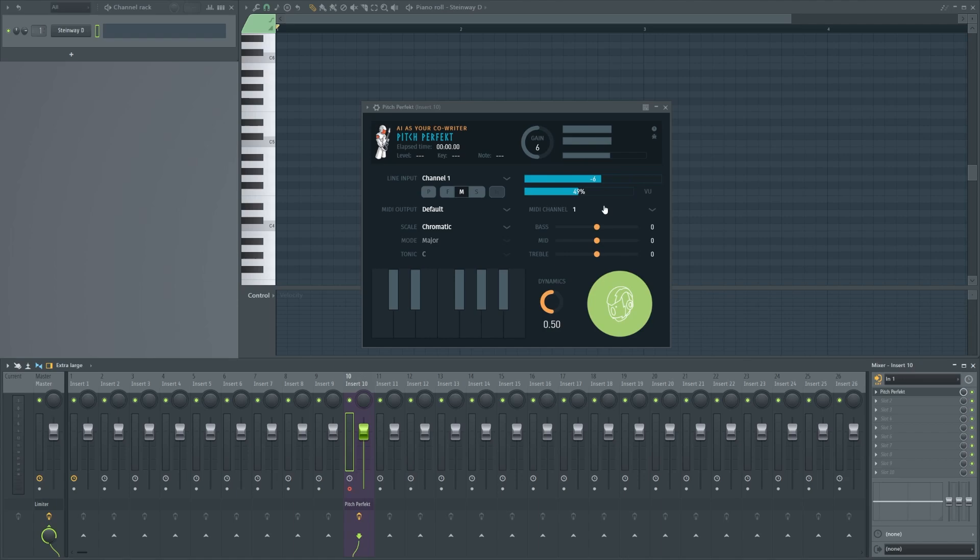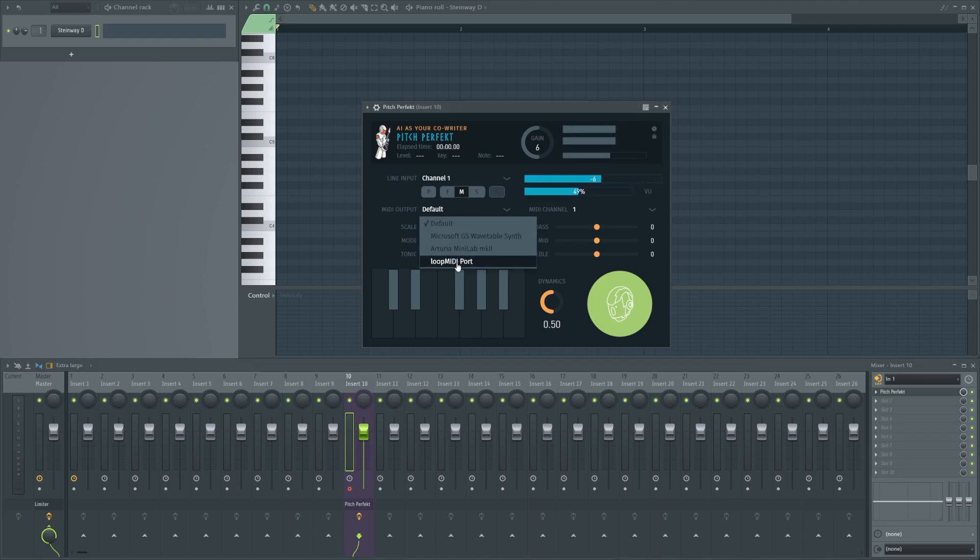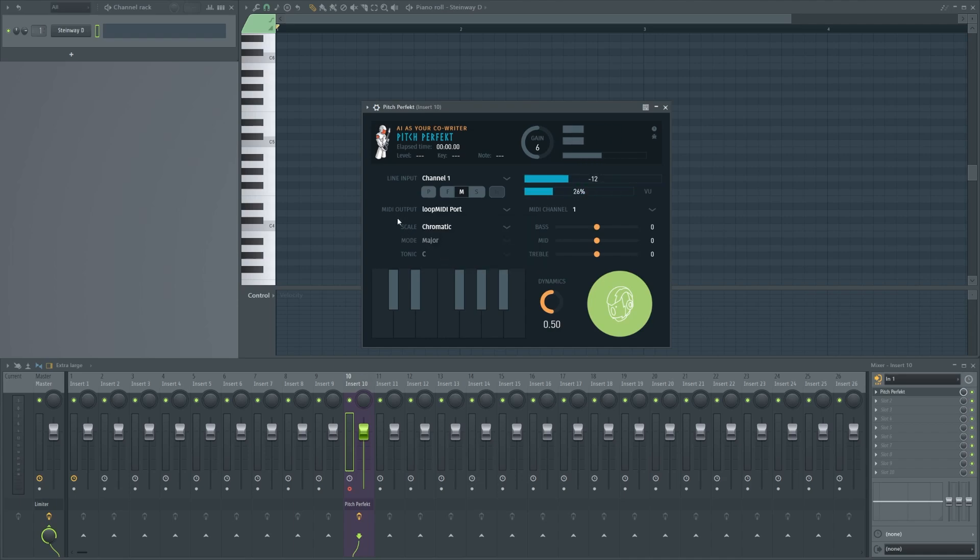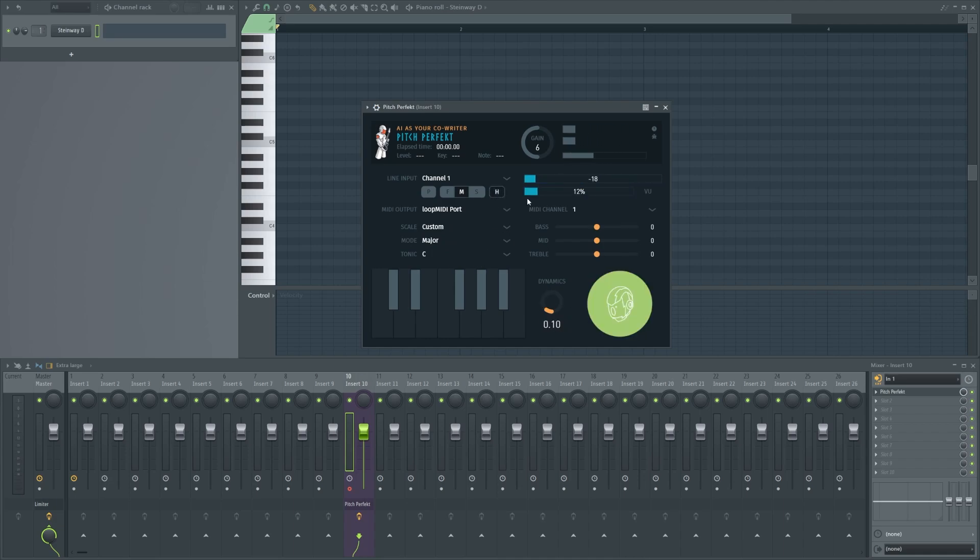we're getting audio in. Next step, you need to select the loop MIDI port as the MIDI output device here. If you have done so, you're basically good to go.